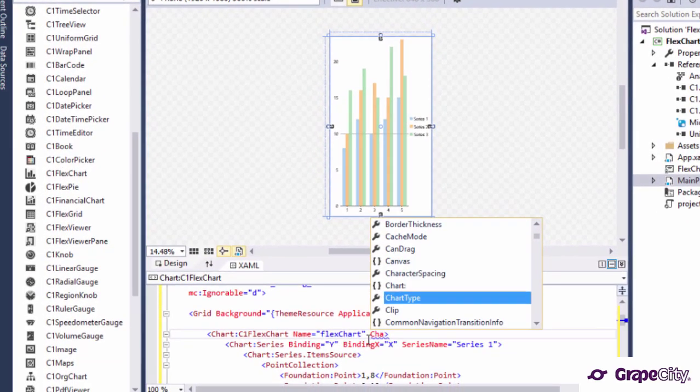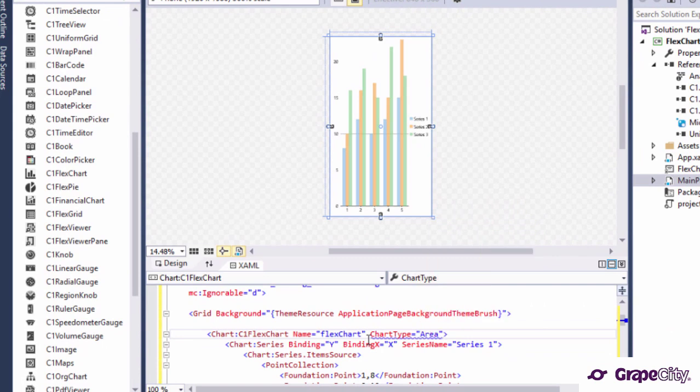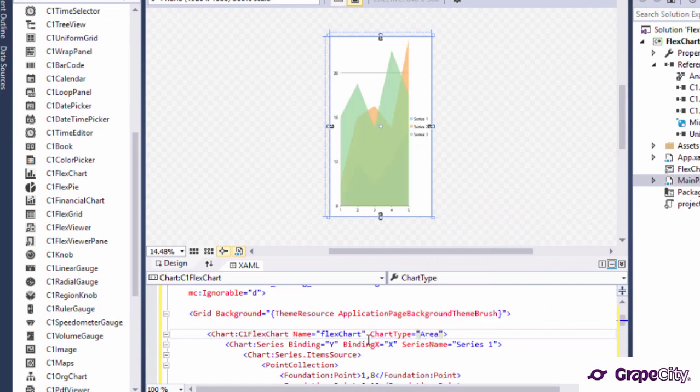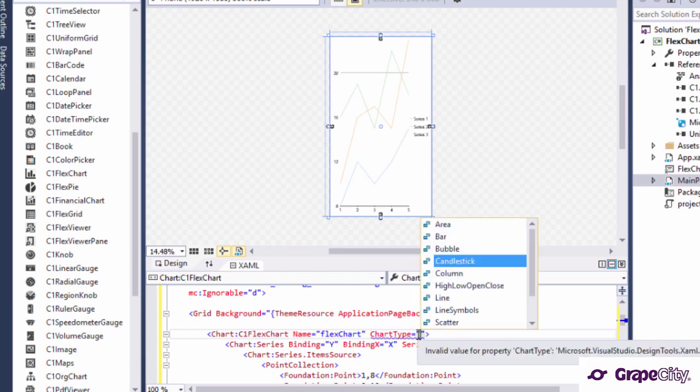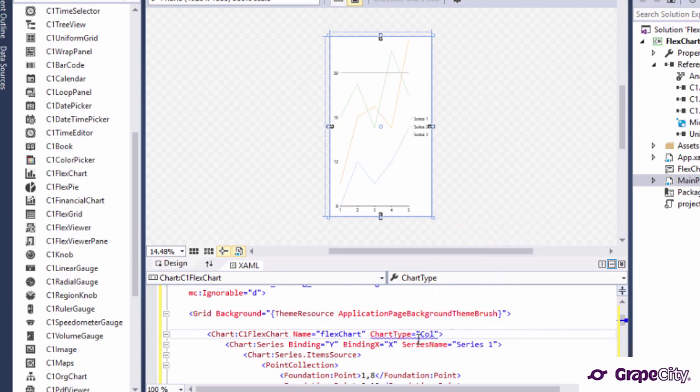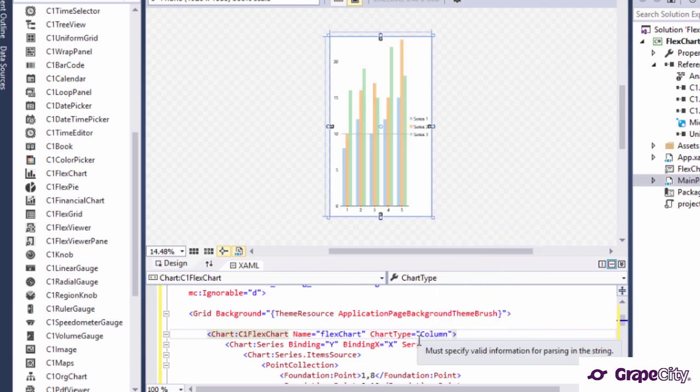You can set the FlexChart's chart type property to choose from a wide variety of chart types such as area, bar, line, scatter, and others. The same can be done at series level.